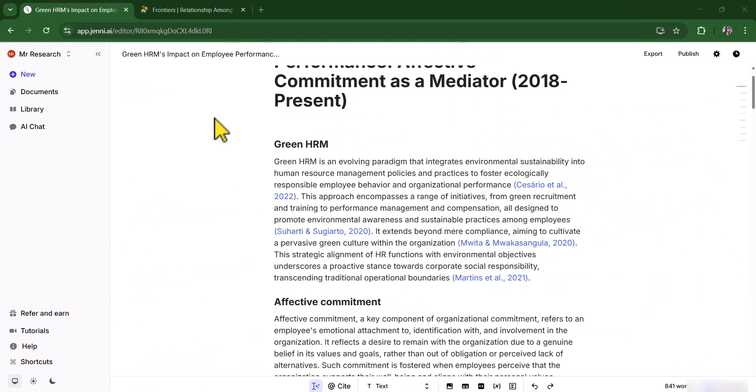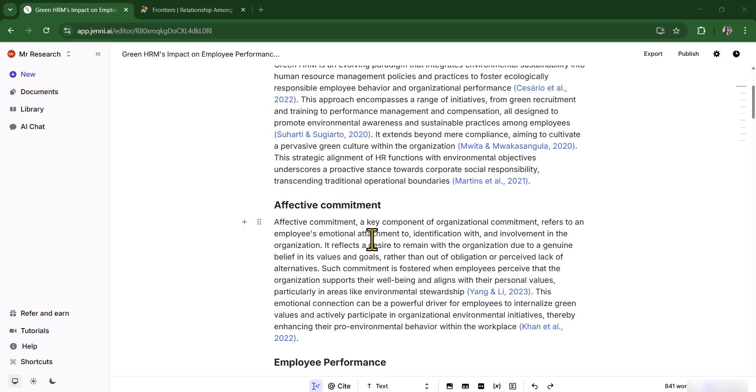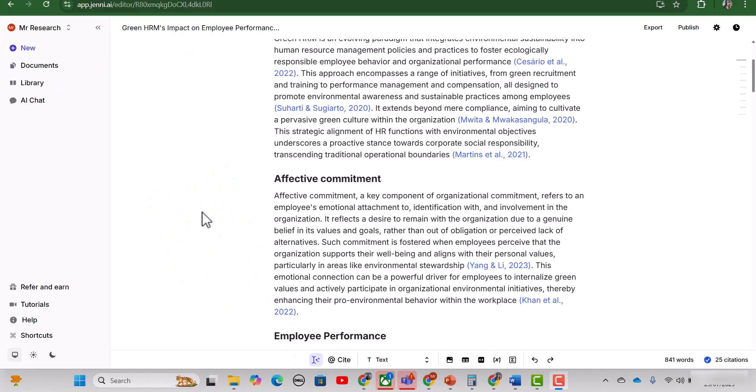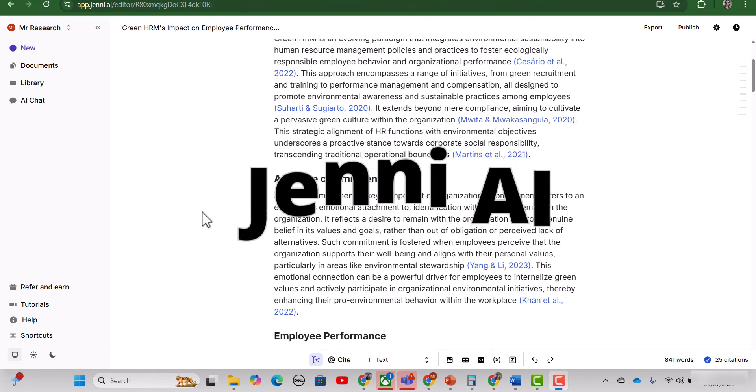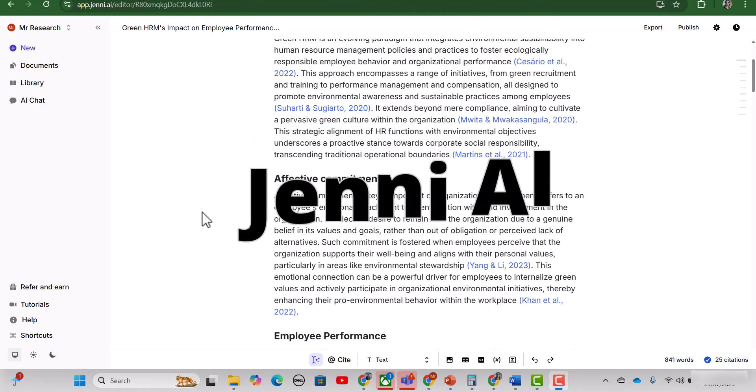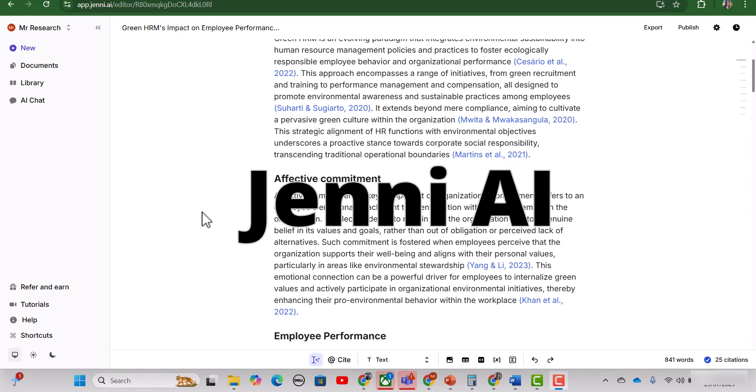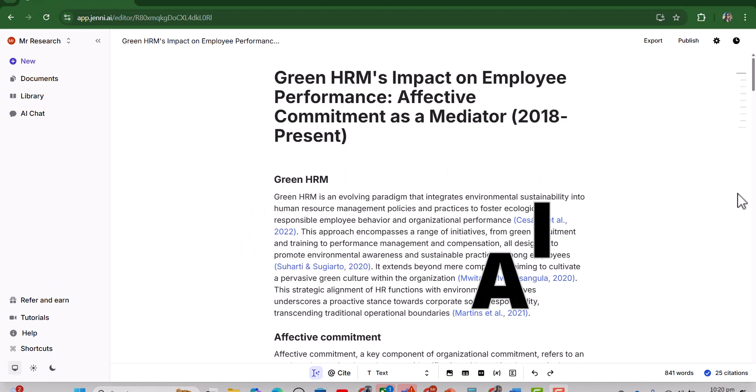Once your literature review is completed, you can just rephrase in your own words and then this draft will be ready to be pasted in your research article. This is how Geni can help you to write your literature reviews just in minutes. By the way, the benefits of Geni AI are not just limited to writing literature review. There are a lot more features that you can use by having the access of Geni AI. If you want to explore what are the other features that you can use in Geni AI, you can watch one of my other videos and I will provide the link of that video in the description. Thanks for watching. If you enjoyed the video, please like share and subscribe for more helpful content.